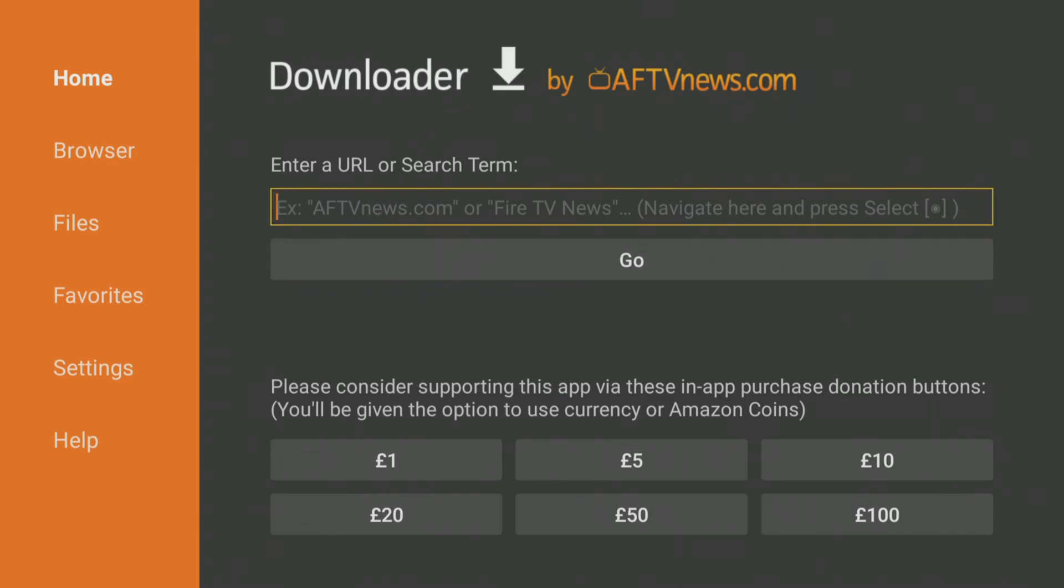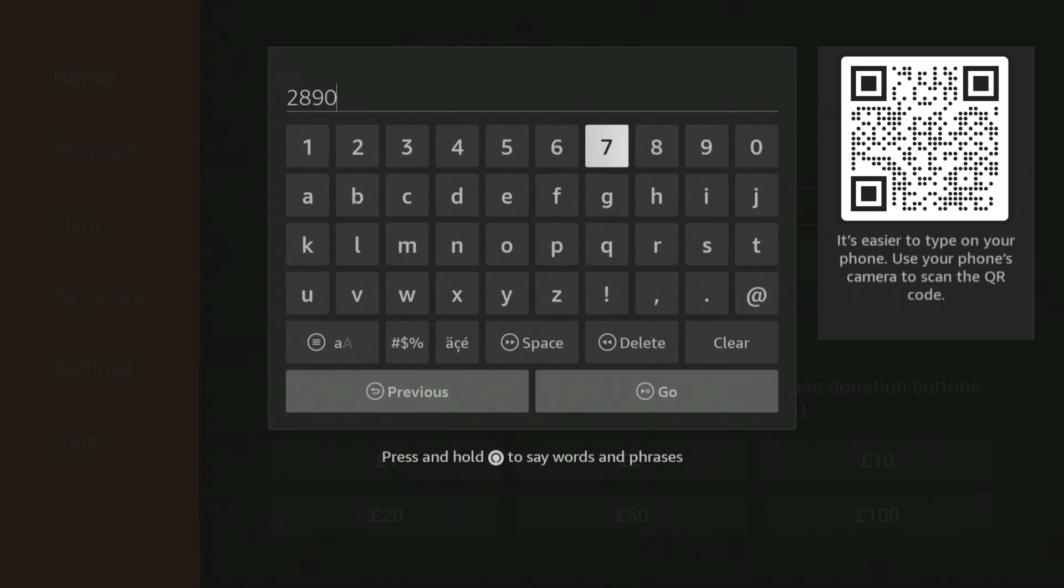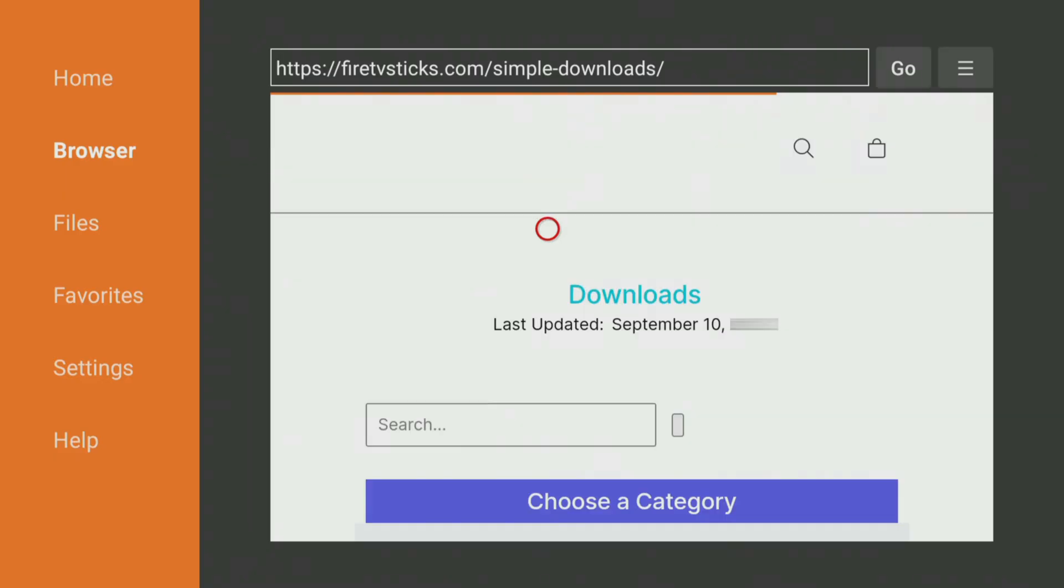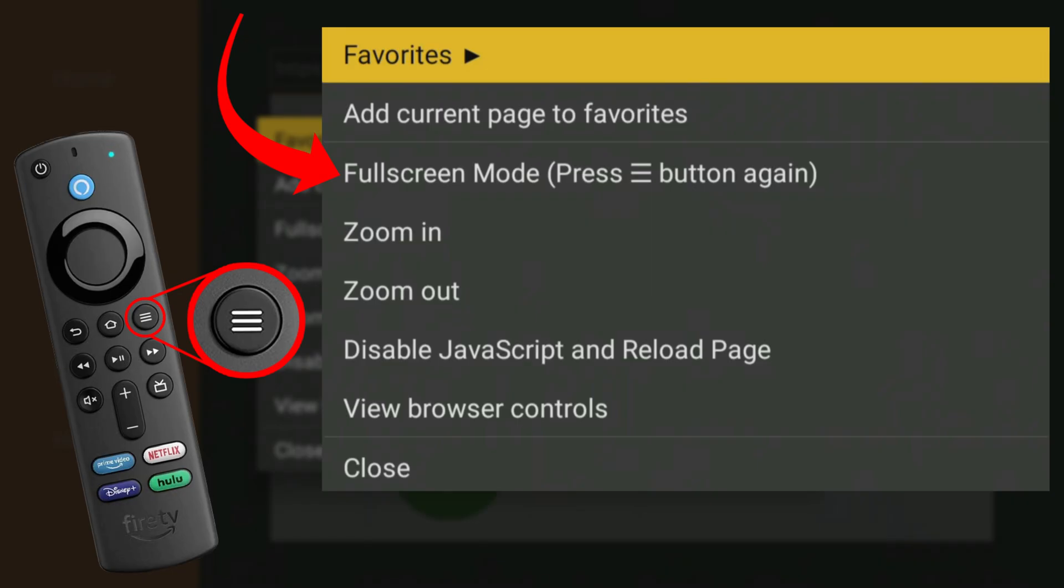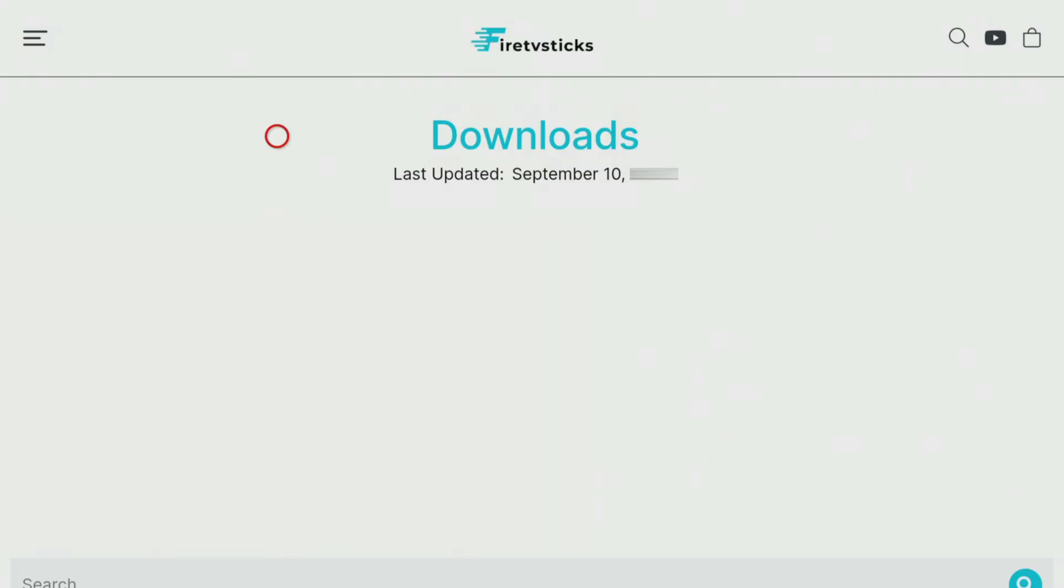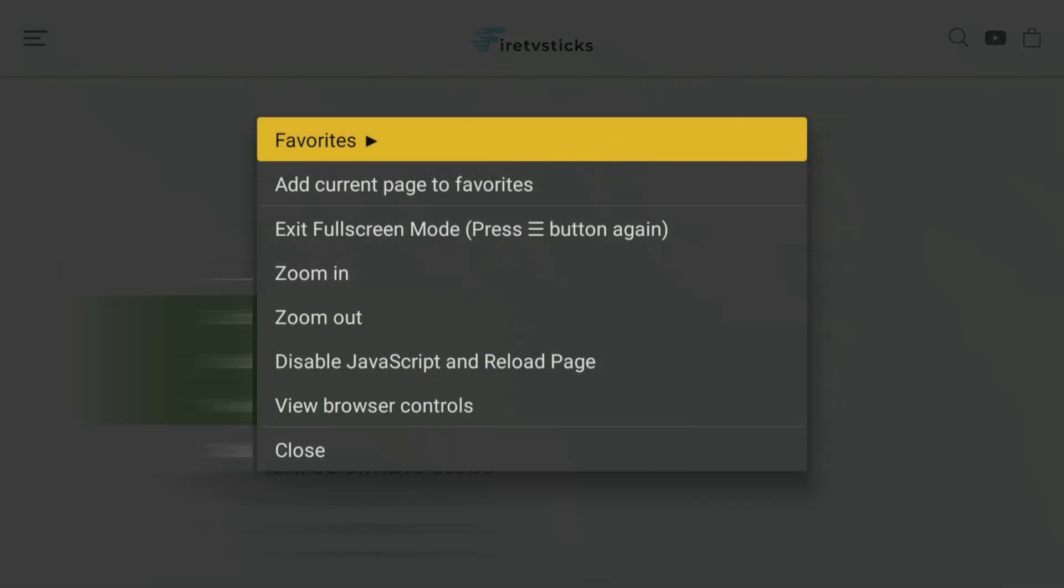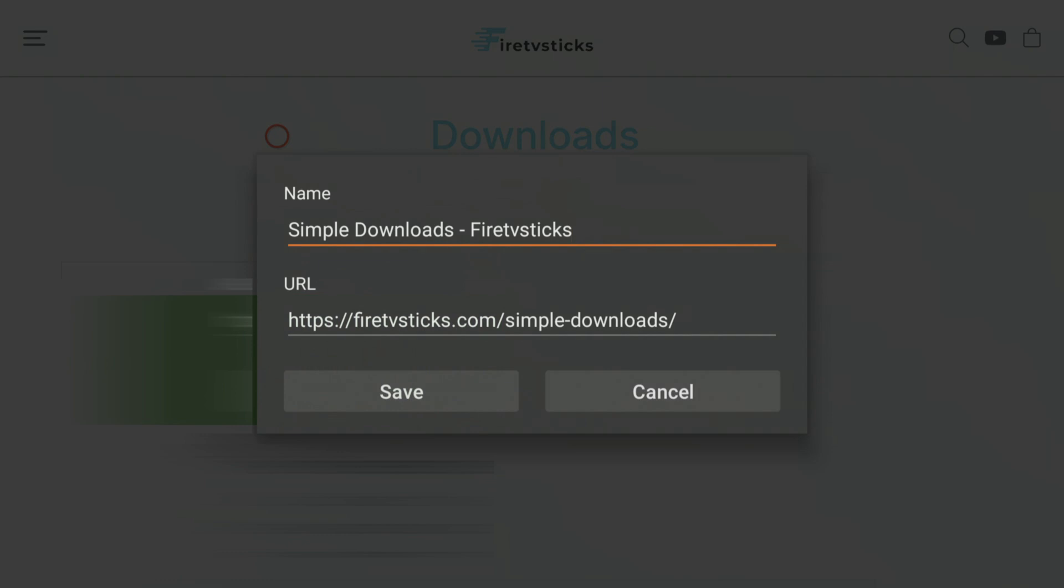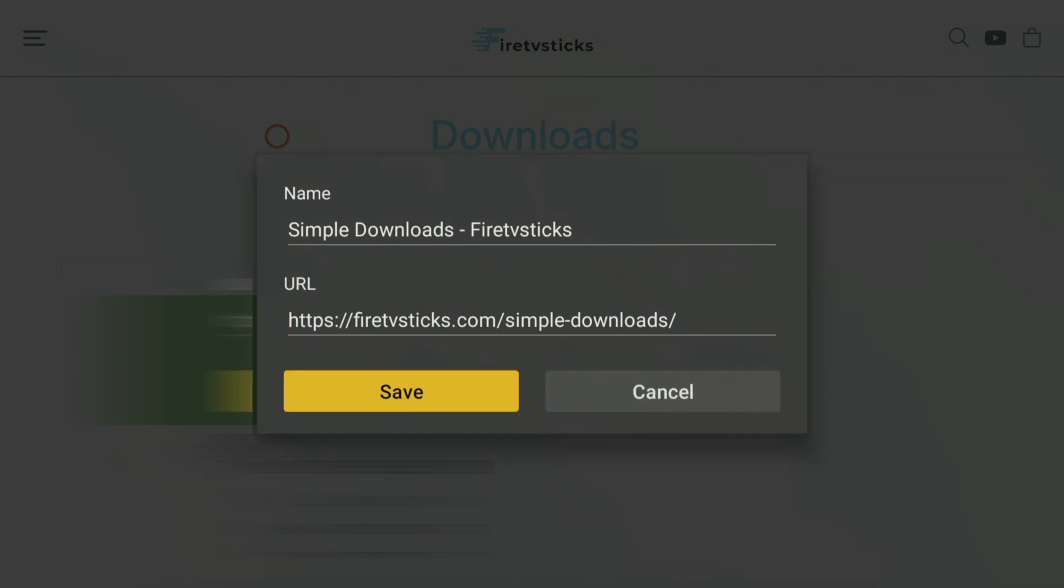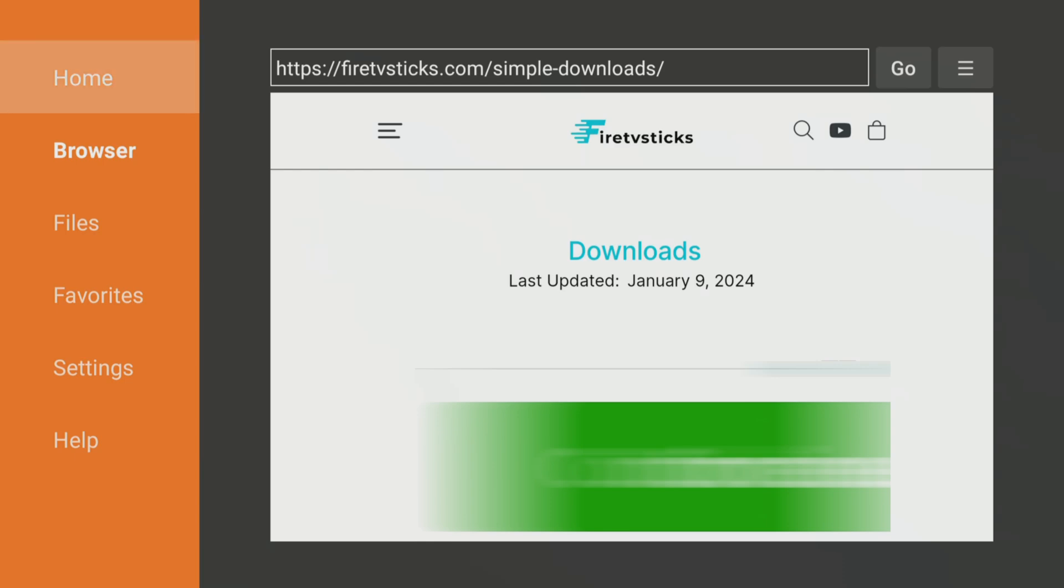Open Downloader and type in 28907 then click Go. Wait a few seconds for my Downloads page to load, then press the Menu button on your remote and press it again to enter full screen mode. Press the Options button again one more time and select Add current page to favourites to save my Downloads page to your favourites. That way you can always access it, even if you forget my code.